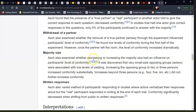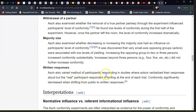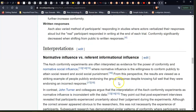Majority size. Asch also examined whether decreasing or increasing the majority size had an influence on participants' level of conformity. He discovered that a very small opposing group of actors was associated with low levels of yielding. Increasing the opposing group to 2 or 3 persons increased conformity substantially, but increases beyond 3 persons did not further increase conformity. Written responses. Asch also examined participants responding in writing — when the real participant responded in writing at the end of each trial rather than aloud, conformity significantly decreased when shifting from public to written response.